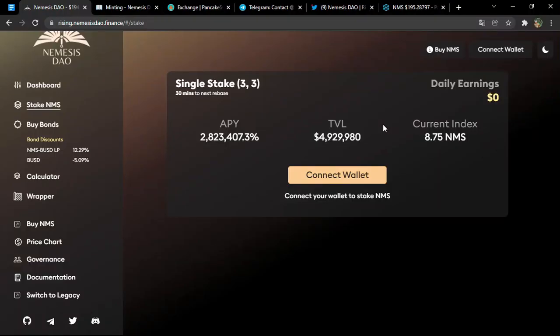Hello everyone, welcome to a new video on your channel. Today we are going to talk about a new project. As you can see, the name of the project is Nemesis DAO. The official platform is rising.nemesisdao.finance. In this video, we're going to try to give you all the information needed.